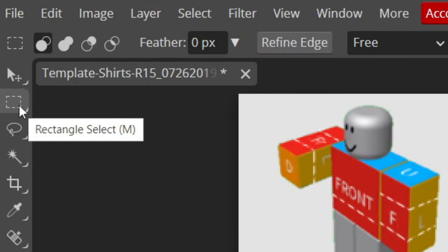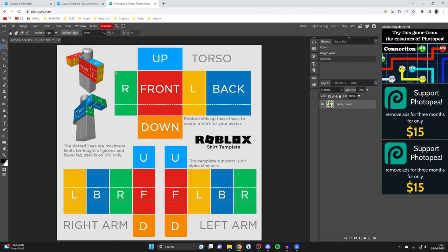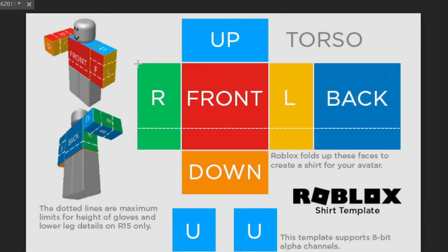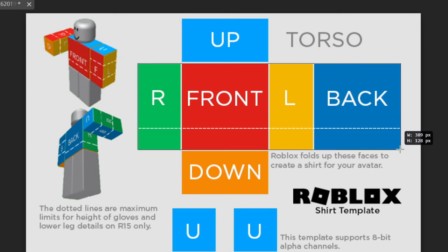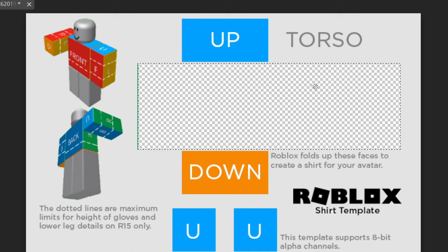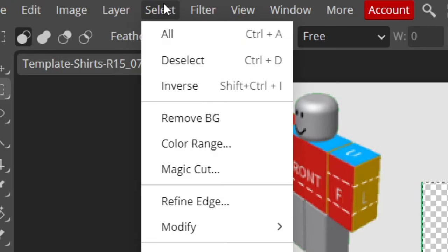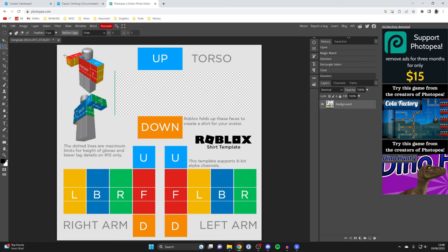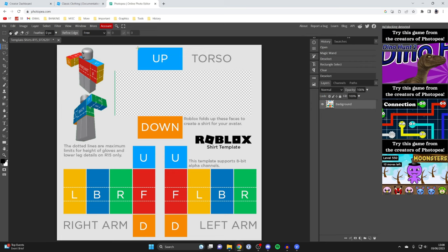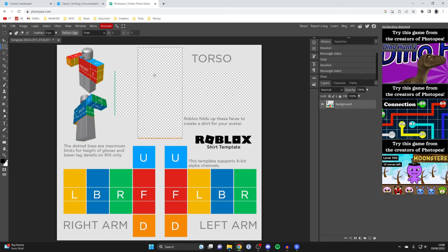Head to the left toolbar and grab the Rectangle Select tool. Click on a top corner, hold your mouse button and drag to select the whole area, then let go — you'll see the selection lines appear. Press the Delete key on your keyboard to delete it. To deselect, go to Select and press Deselect, or press Ctrl+D. Then repeat the same process for the vertical section, selecting and deleting that area too.